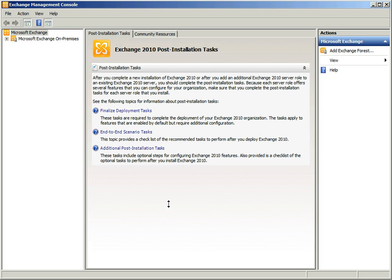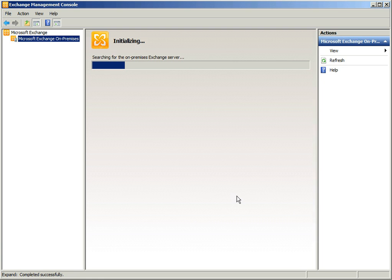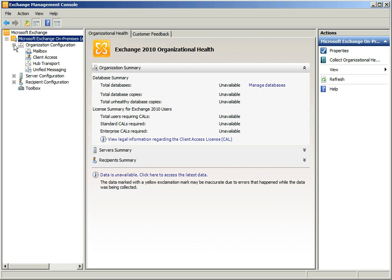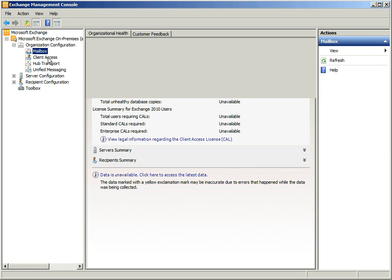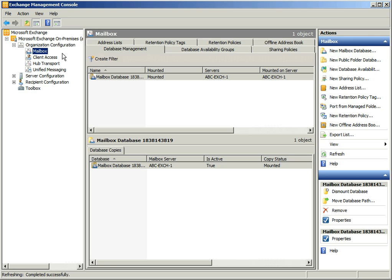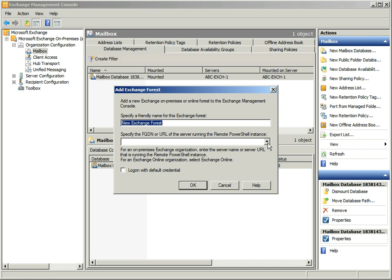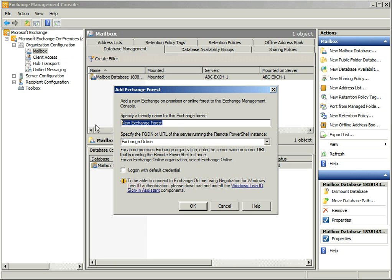Once EMC is loaded after the restart, click on Microsoft Exchange On-Premise and wait for it to connect to the server. You will now be able to see the different objects and configurations you can manage. At this point, right-click on Microsoft Exchange and select Add Exchange Forest. You can then select Exchange Online and name this whichever you want, and select OK.